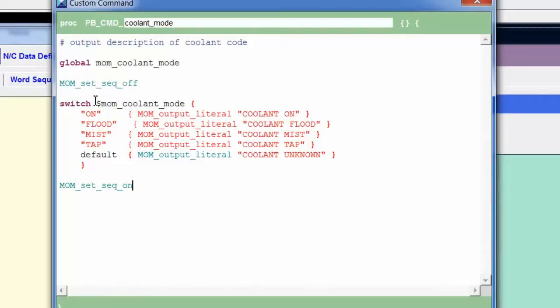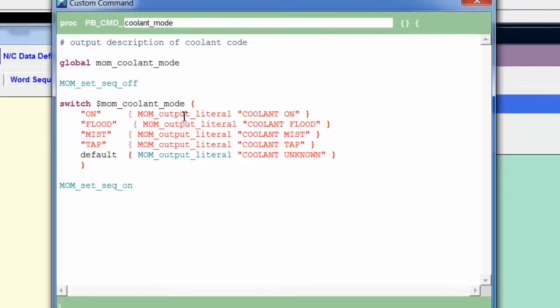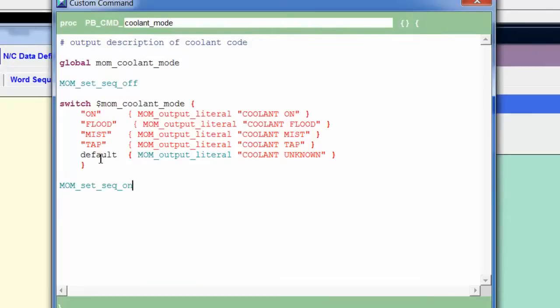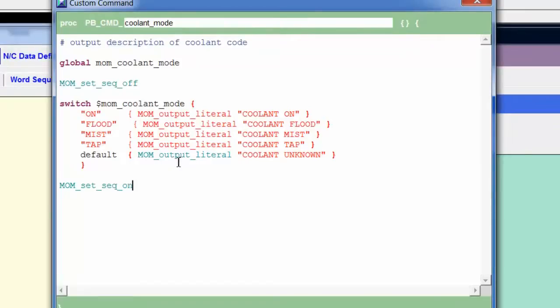Then we have the actual switch command. Perform the switch on the value of mom_coolant_mode. Open curly brace. First, we'll compare it to this value on. If this is true, we'll do a mom_output_literal coolant on. Same thing for flood. Same thing for mist. Same thing for tap. And then finally, a default. And the default is for when we don't know the value of mom_coolant_mode is. Or I should say, when the value of mom_coolant_mode doesn't match any of the previous ones. That's when we do the default.